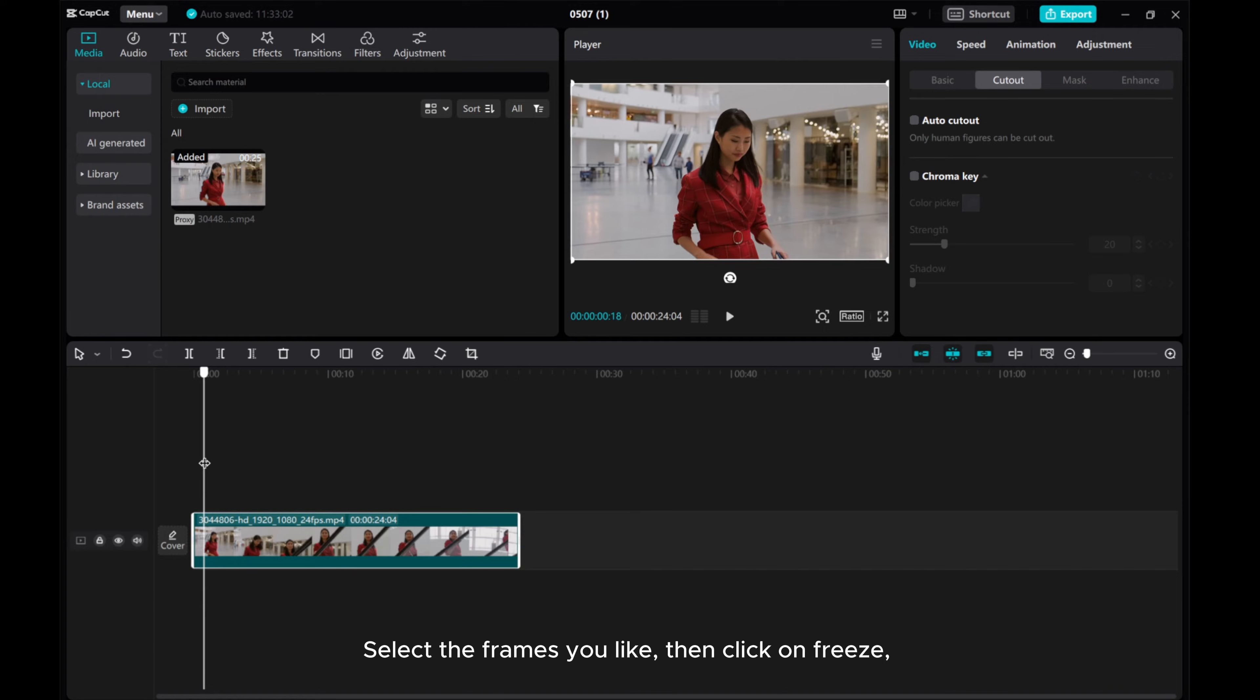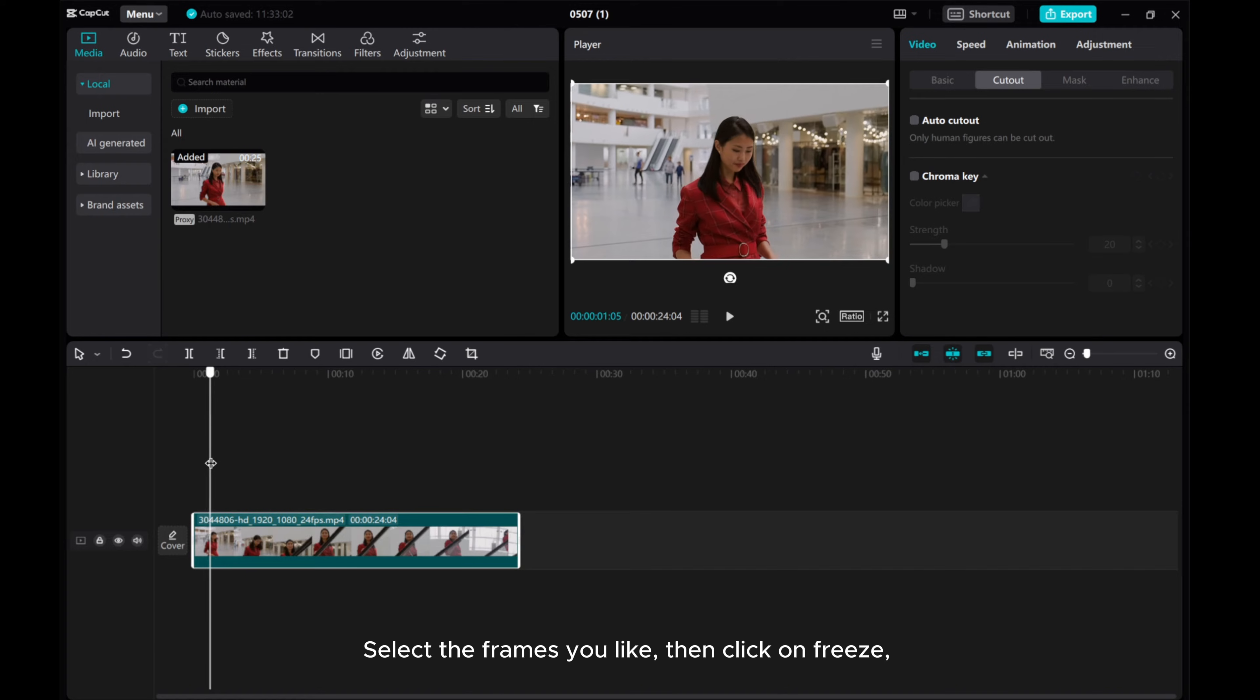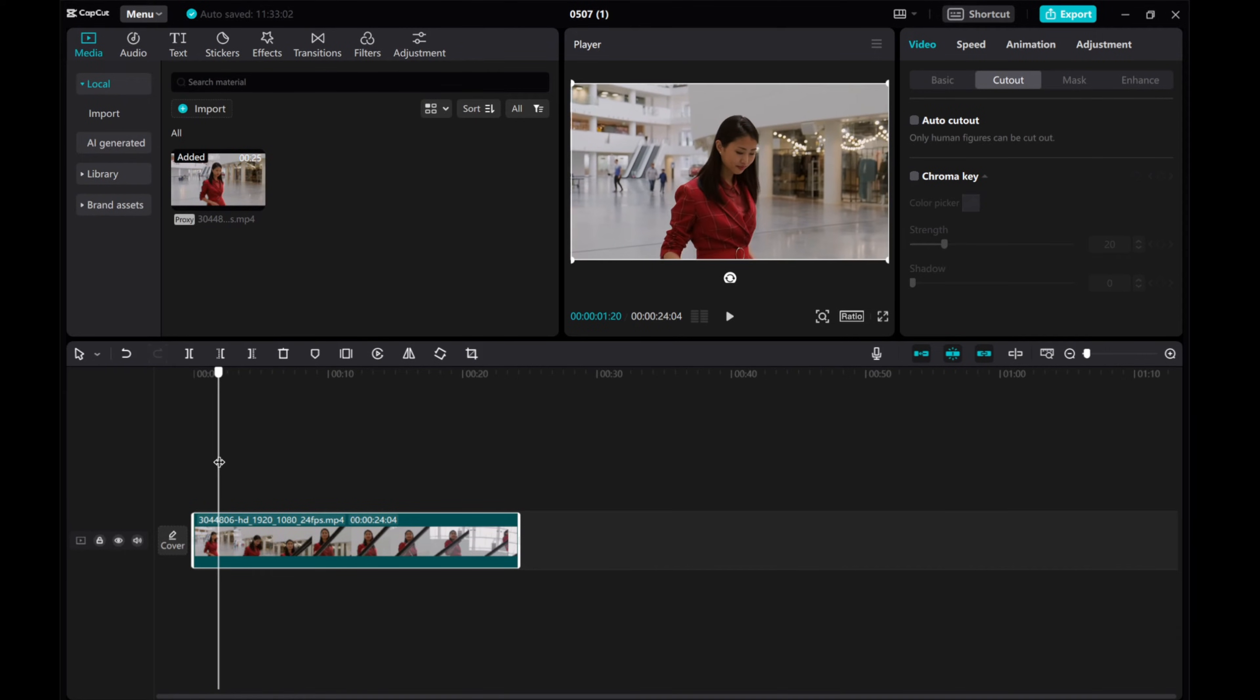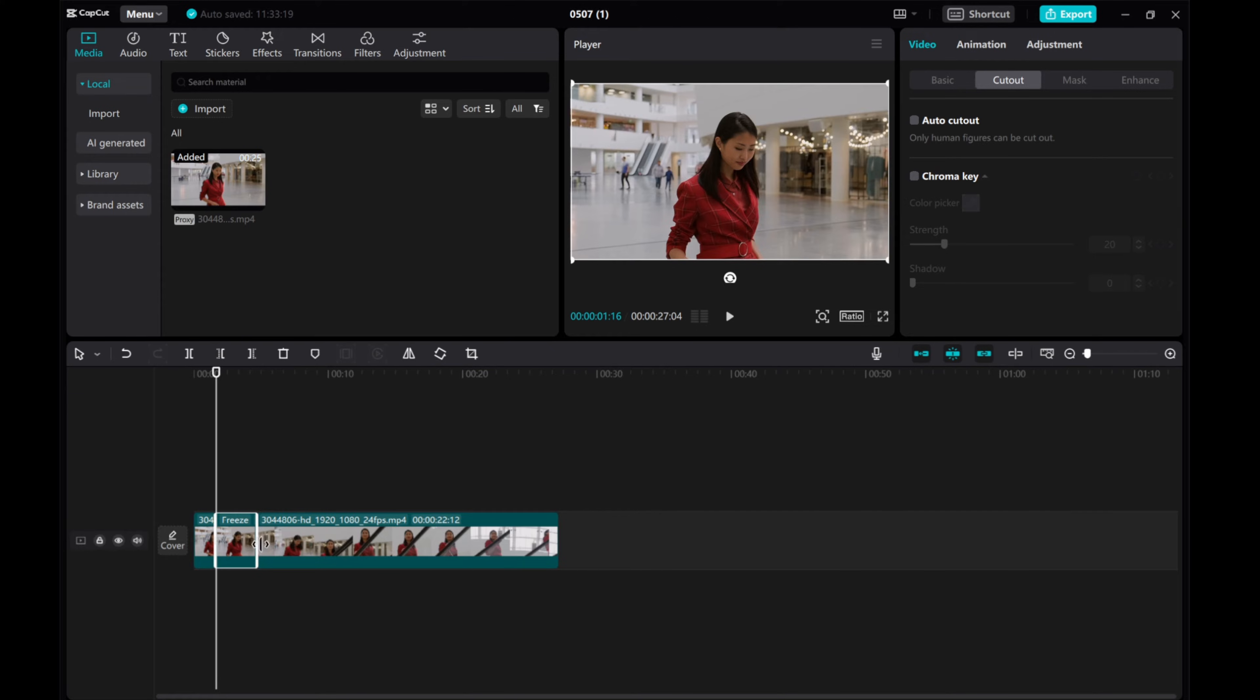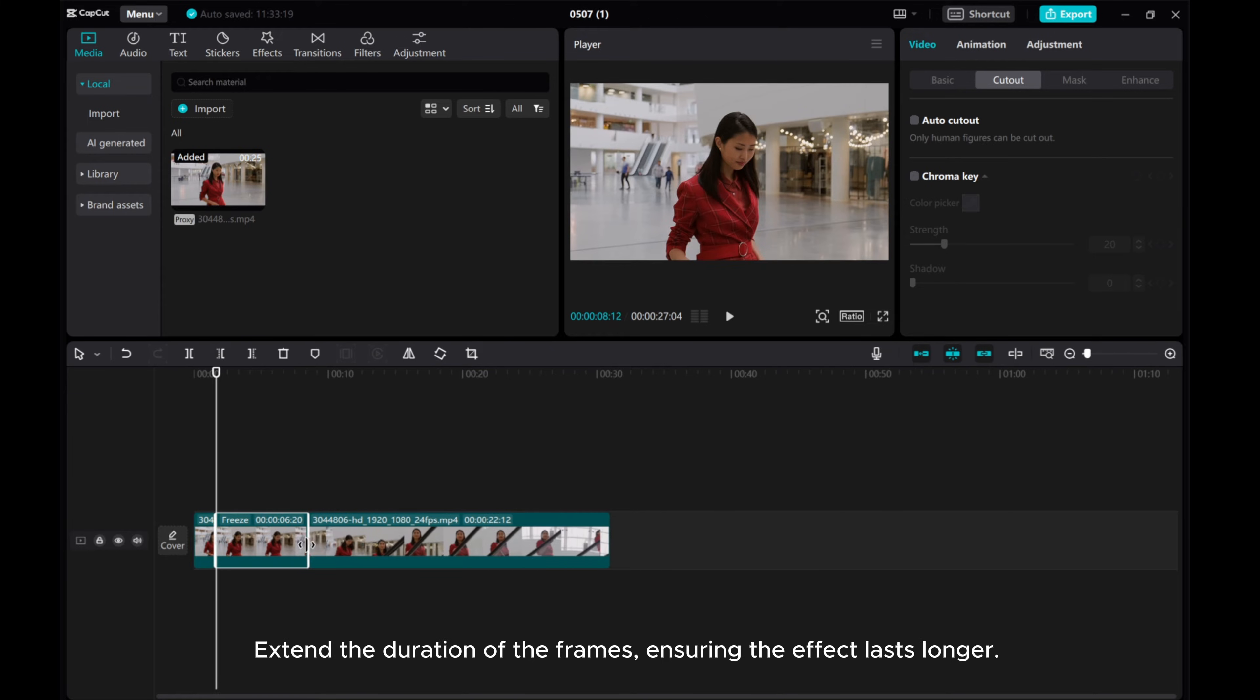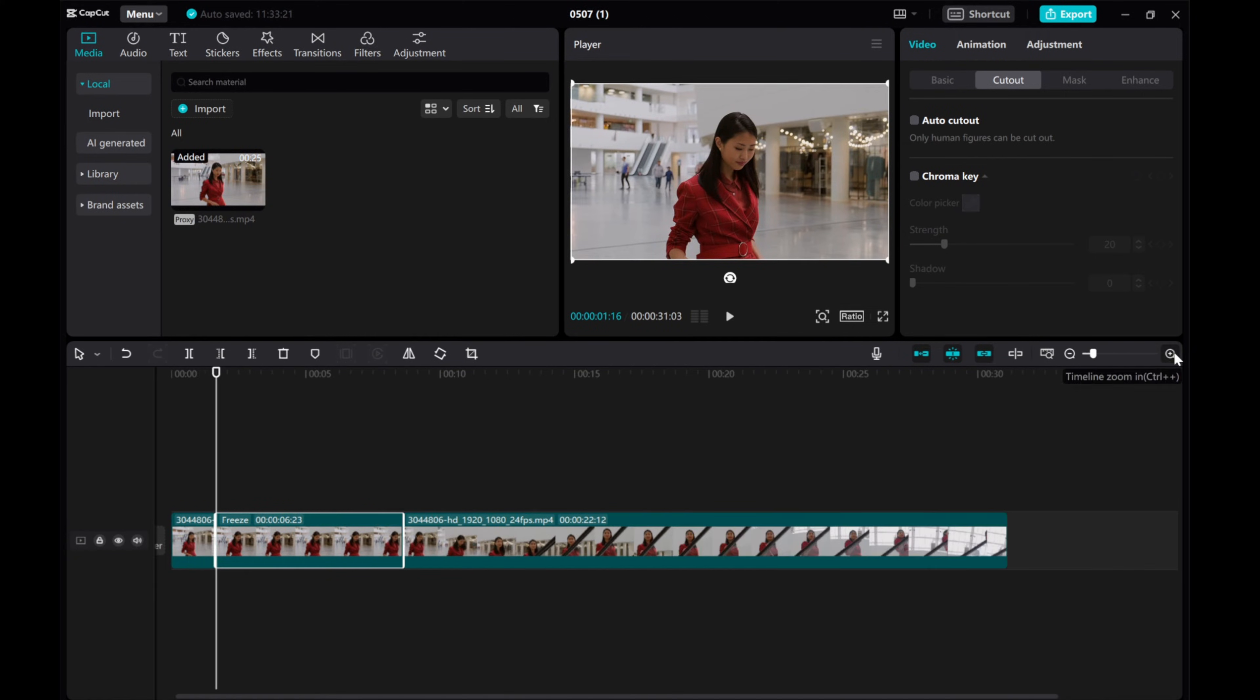Select the frames you like, then click on Freeze. Extend the duration of the frames, ensuring the effect lasts longer.